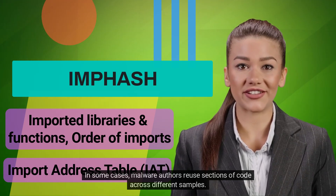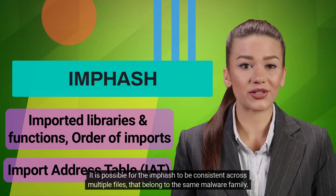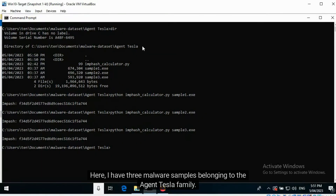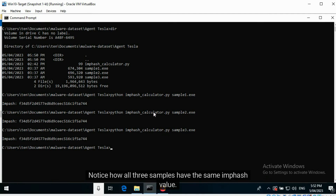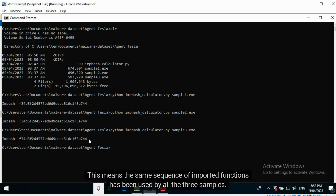In some cases, malware authors reuse sections of code across different samples. It is possible for the ImpHash to be consistent across multiple files that belong to the same malware family. Here I have three malware samples belonging to the Agent Tesla family — notice how all three samples have the same ImpHash value, meaning the same sequence of imported functions has been used by all three.